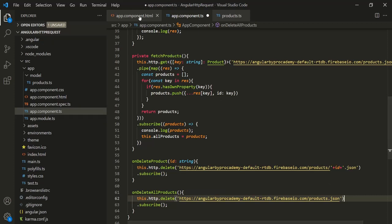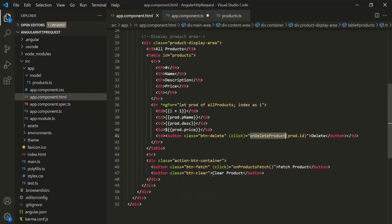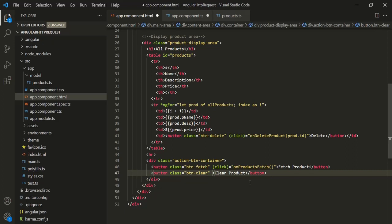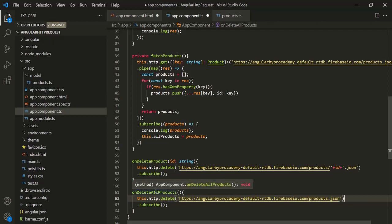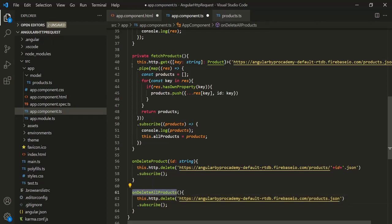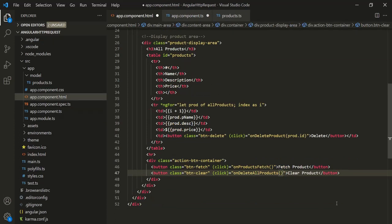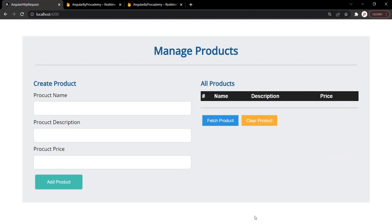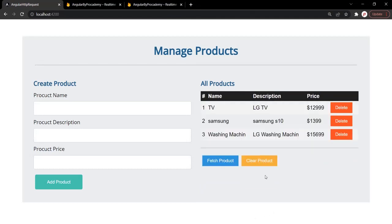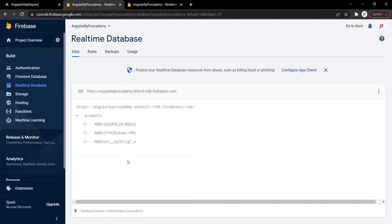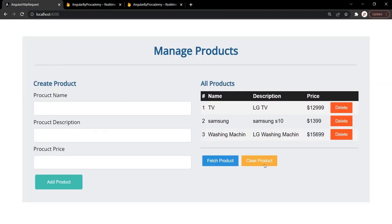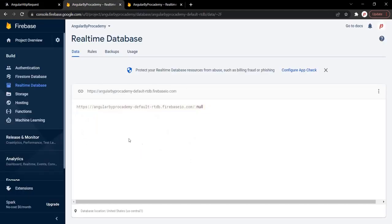Now here we have the CLEAR PRODUCT button. On this let's bind a click event and assign this onDeleteAllProducts method. Let's save the changes and go to the web page. We have three products remaining. Clicking the CLEAR PRODUCTS button and going to the database shows that all the products have been deleted.